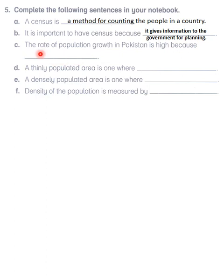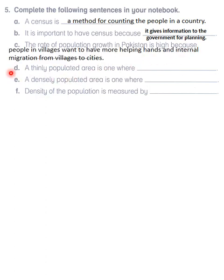The rate of population growth in Pakistan is high because people in villages want to have more helping hands — more family members to help in the farms, look after animals, and do other work. There is also internal migration, which is migration from villages to cities.